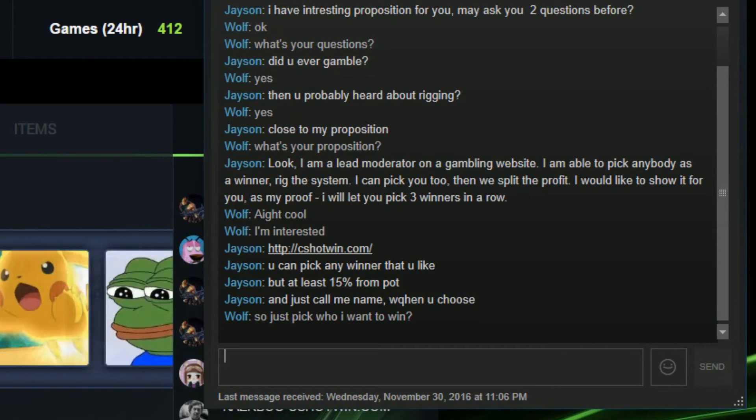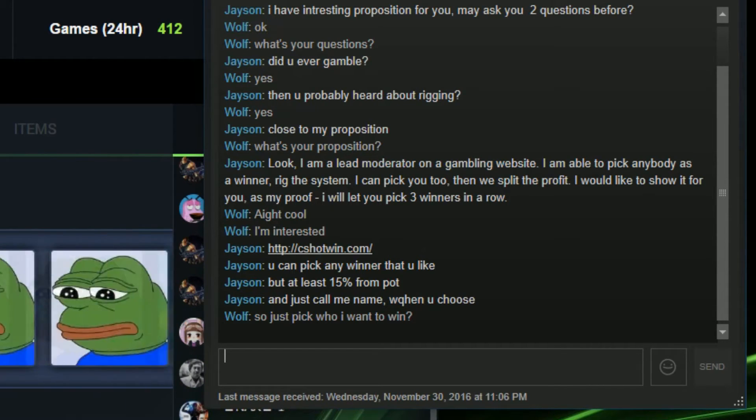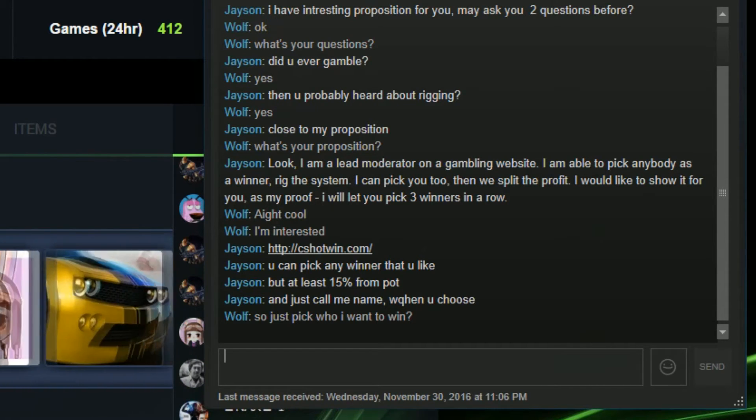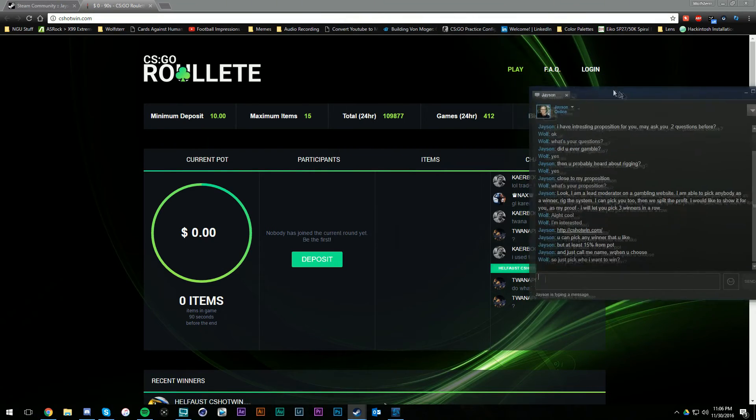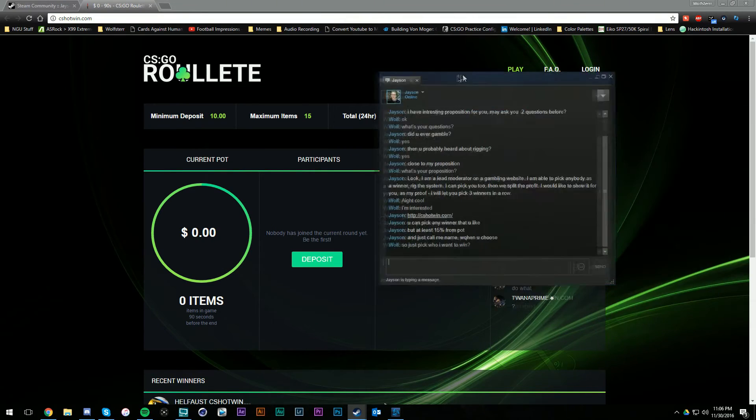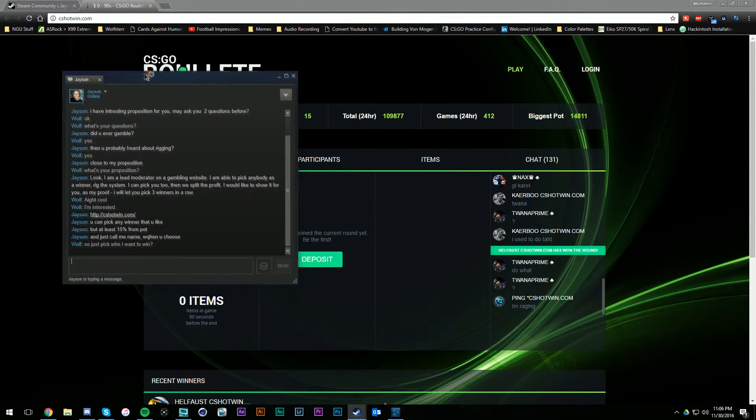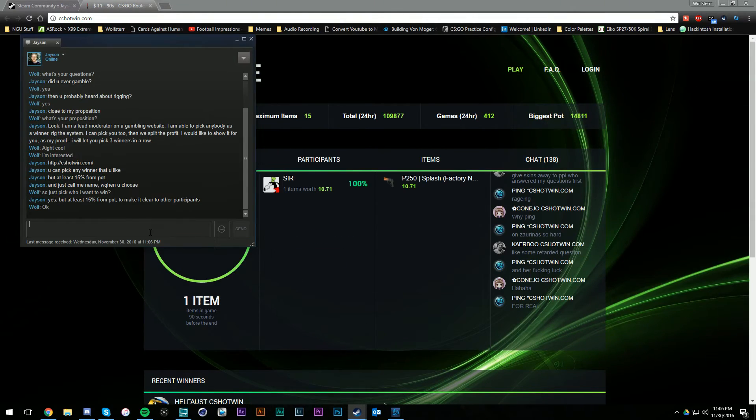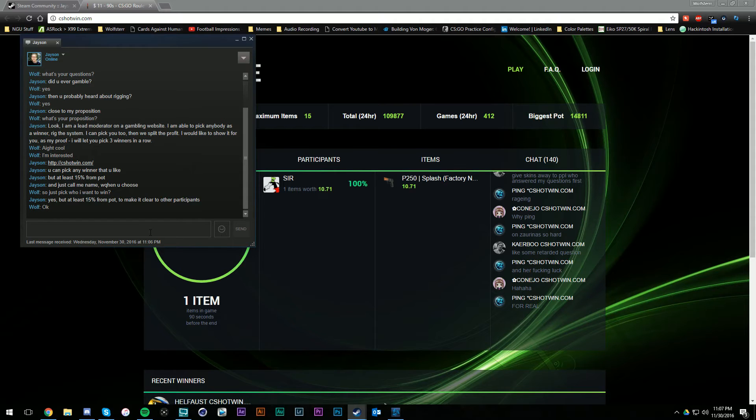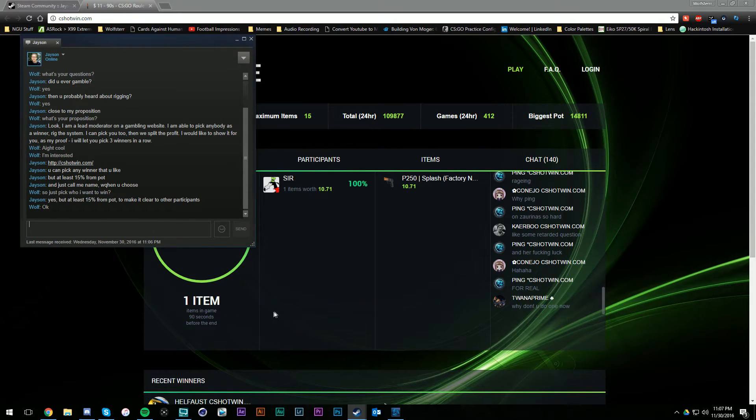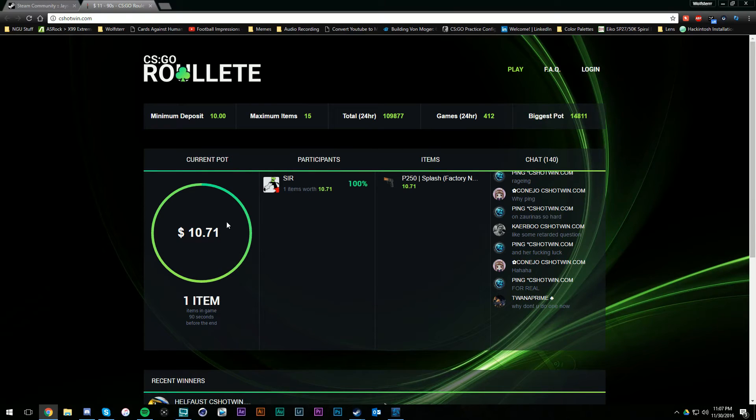So I just pick who I want to win? Alright, so he's just gonna show me he's an admin on this site. People are gonna start putting things in. Yeah, it's gonna look realistic. I bet you it's not even real people, it's just like a script to show random people putting things in.